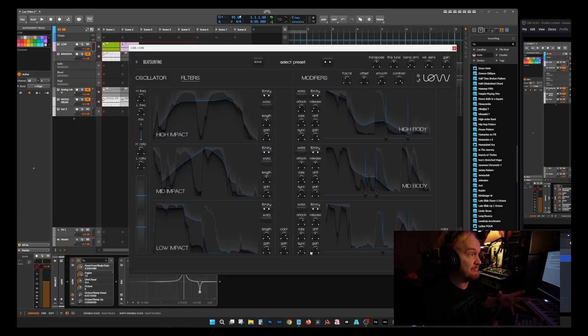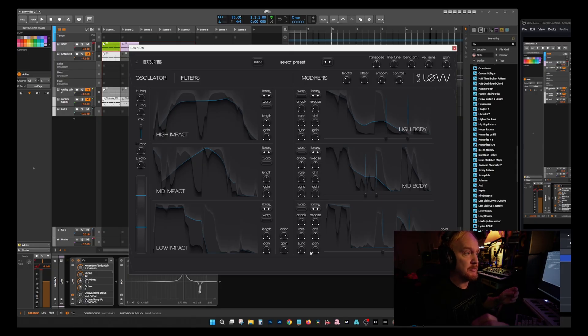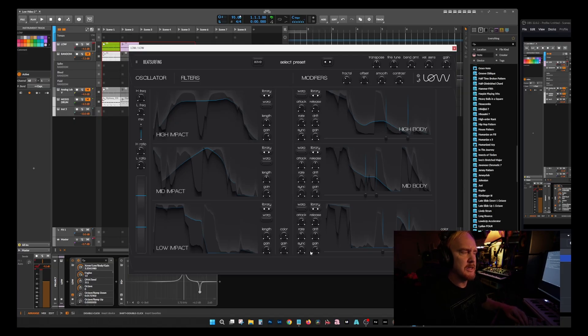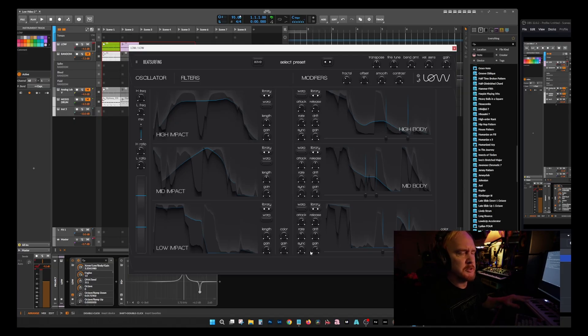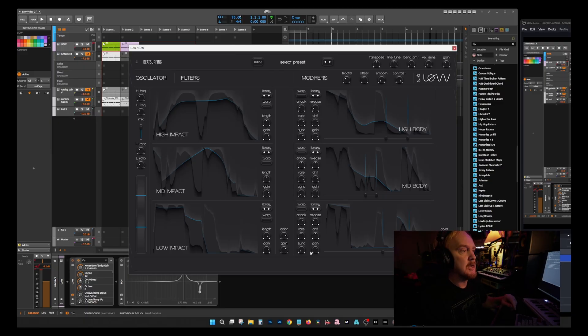You could play with it all day and I also find myself sometimes getting the parameters to a point where it almost just sounds like a normal synth. I get some really cool synth lines out of it too. I know it's supposed to be for bass, but there's a lot of things you can do with it.